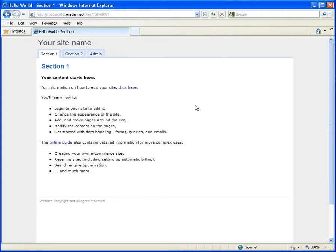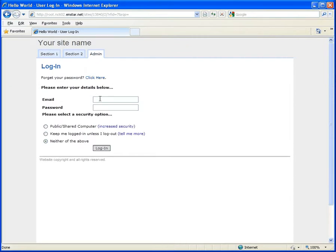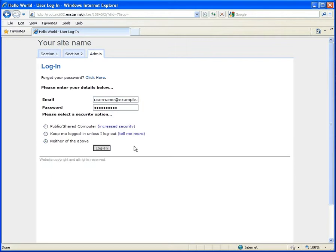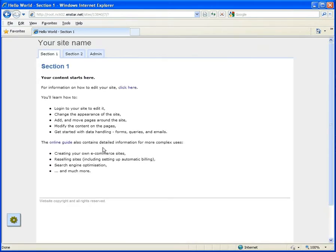Basic editing. We are going to use the simple example website the system provides you with. The first action is to log in to access the toolbox. You log in with your username and password. As the page refreshes, you see the toolbox appear in the lower left corner.